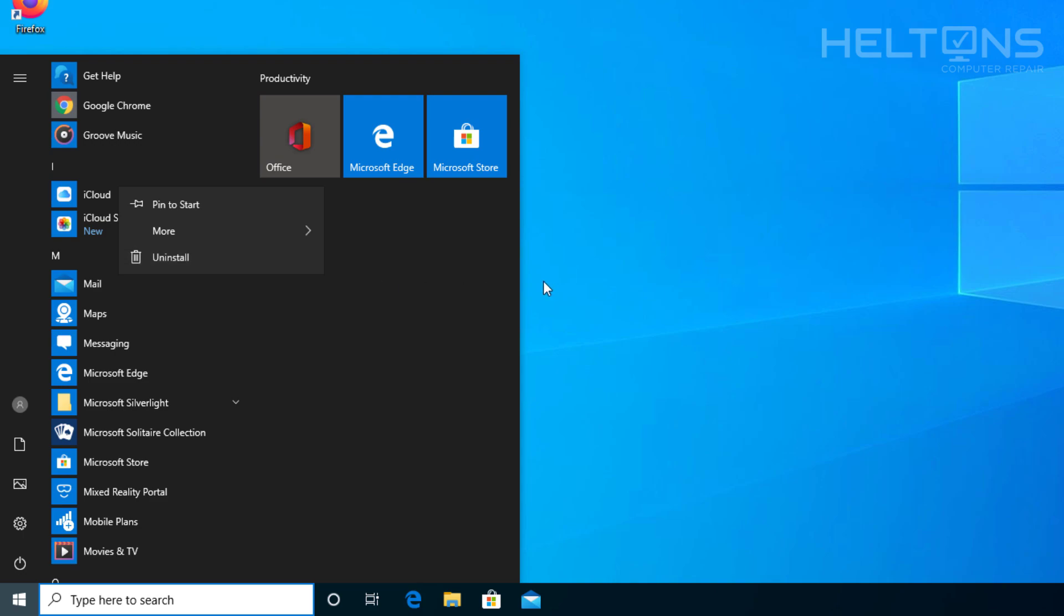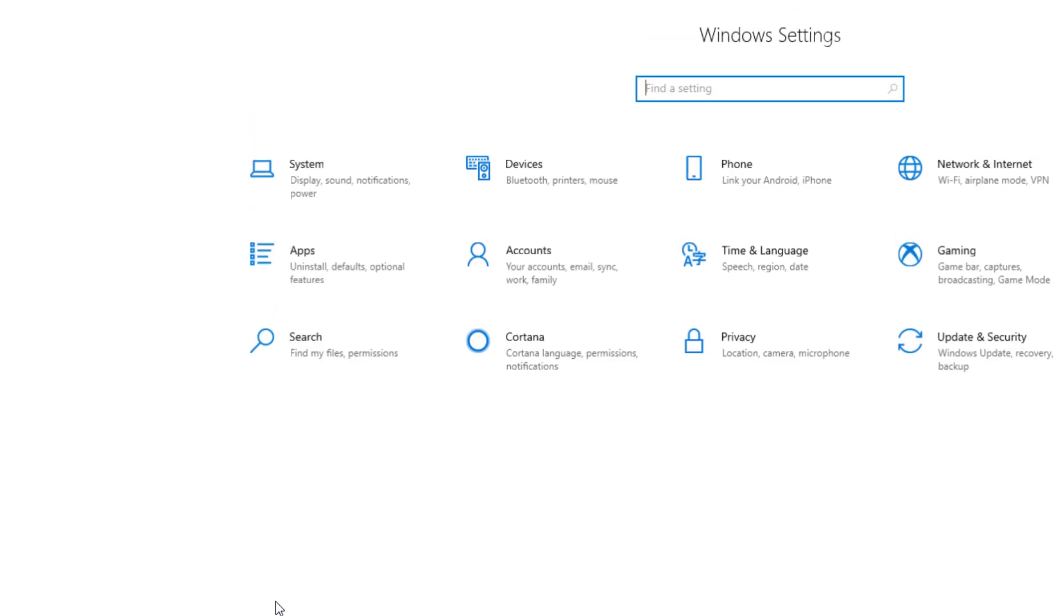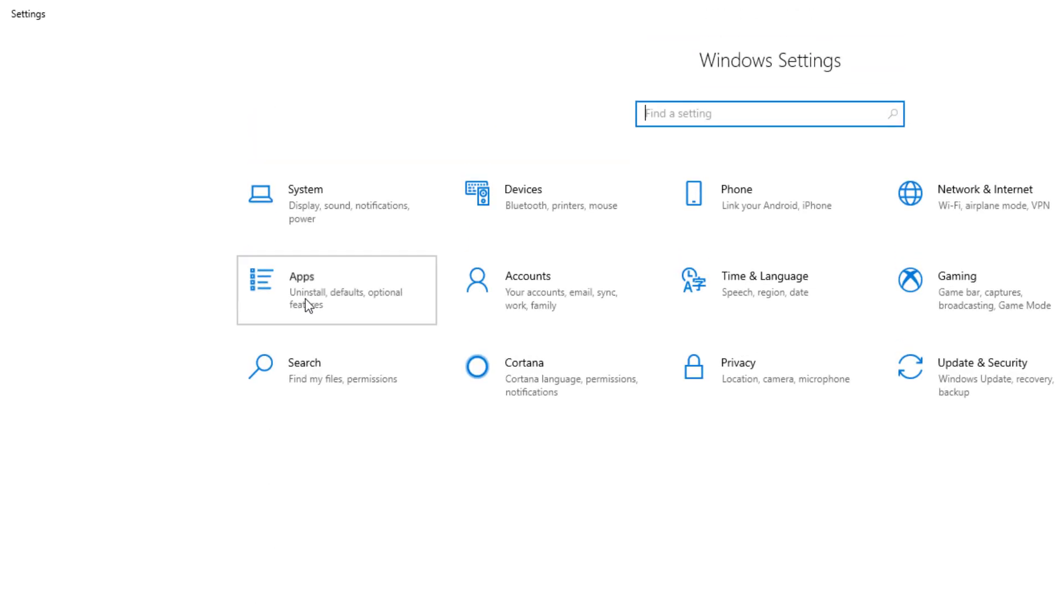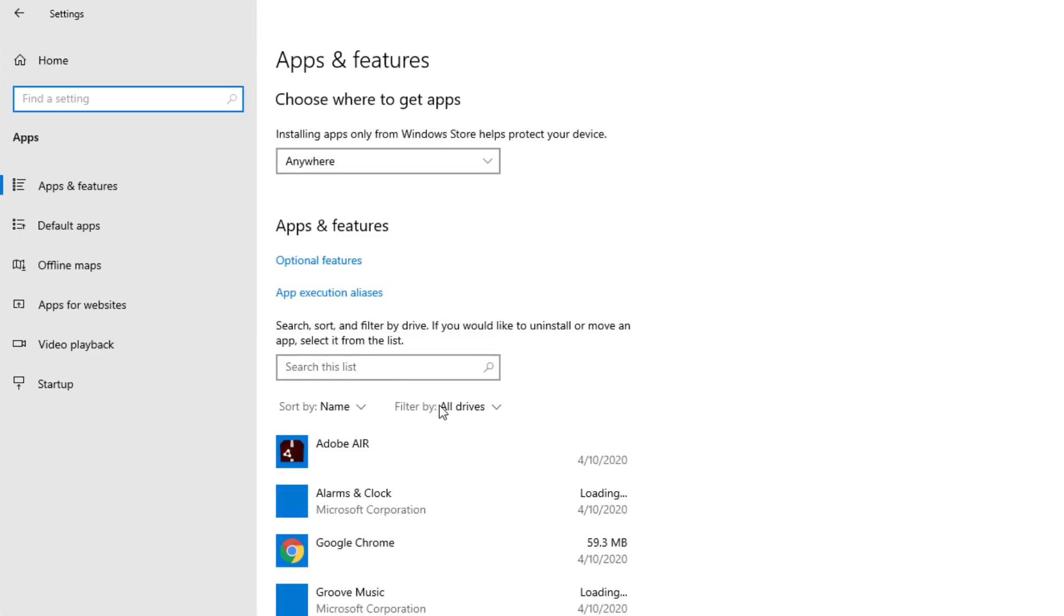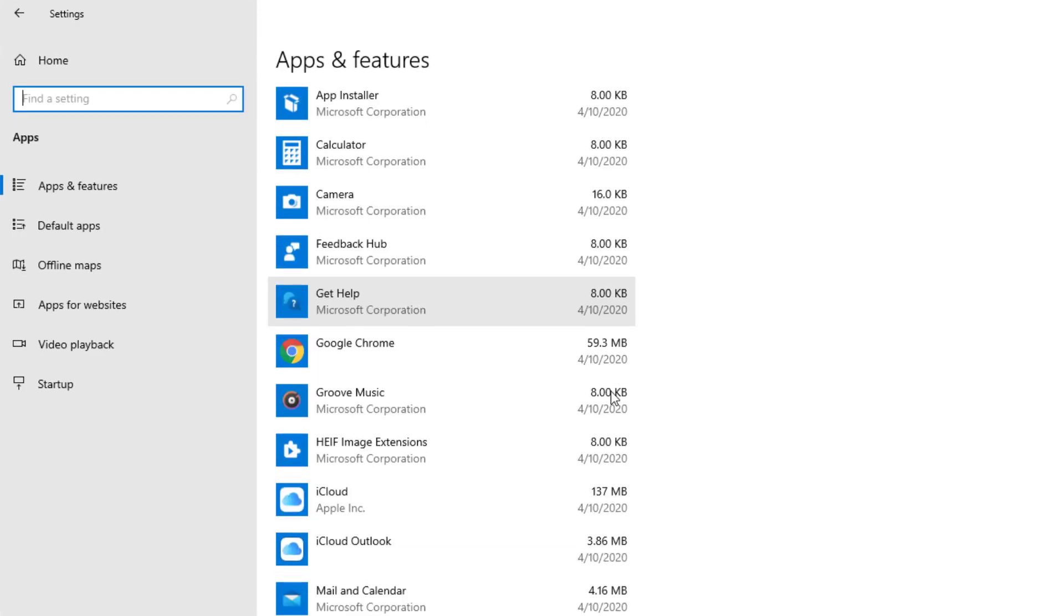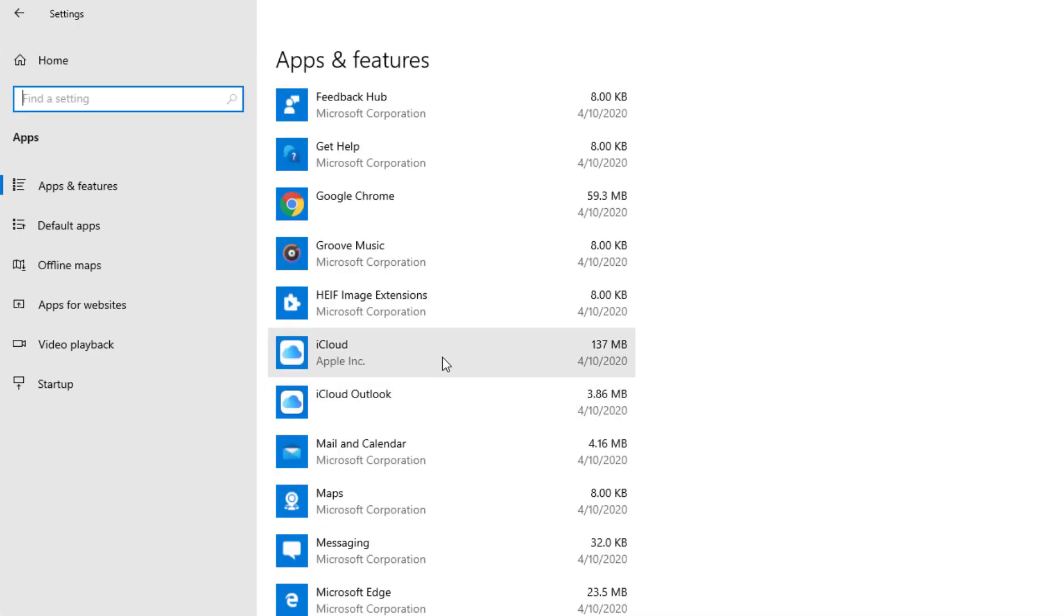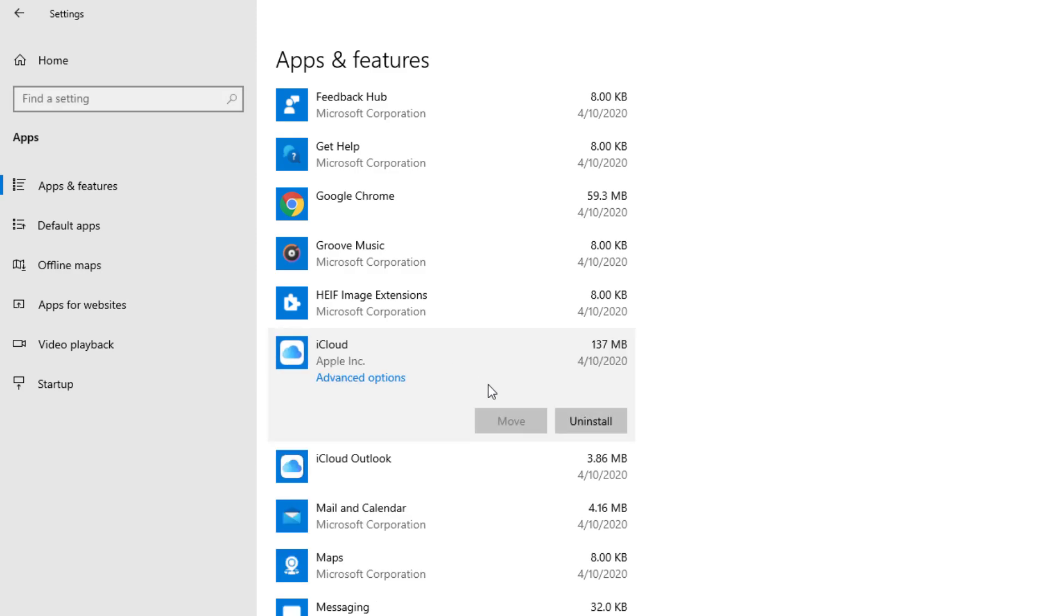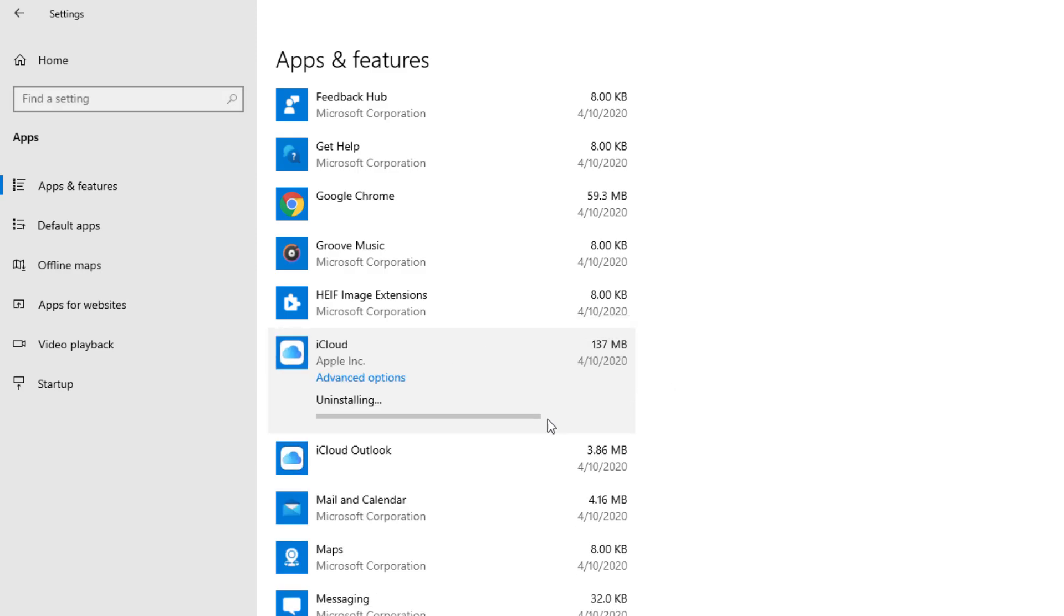But if you don't want to go that route, you can go to Settings. Then you can go to Apps and allow it to finish loading up. Then scroll down, and here is iCloud. Press uninstall, and press uninstall. It'll do its own work now by uninstalling this program.